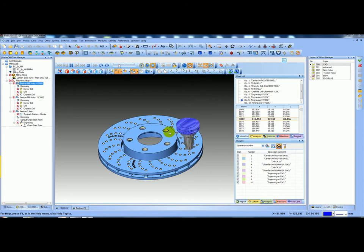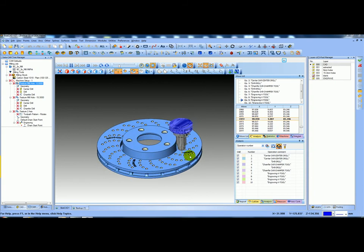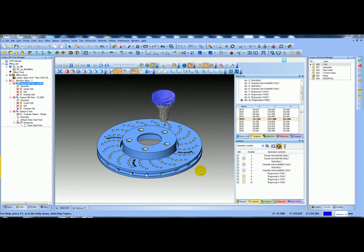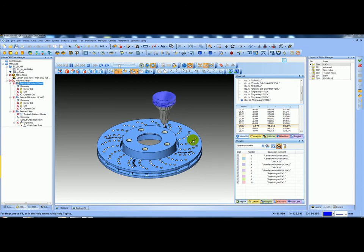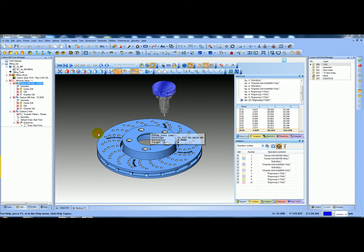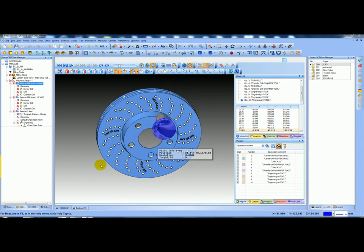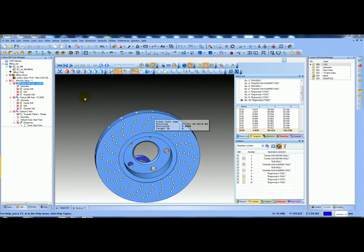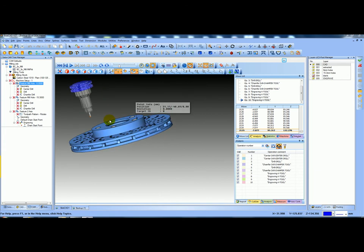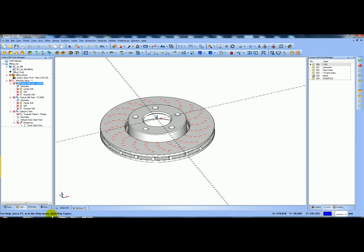Hopefully that gives you a bit more instruction on how to do all feature recognition, how to get started. Thank you for watching.